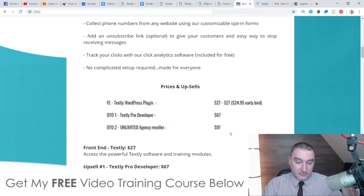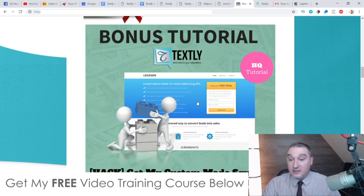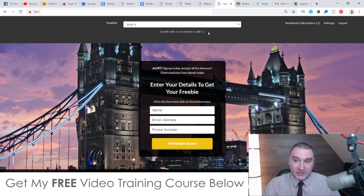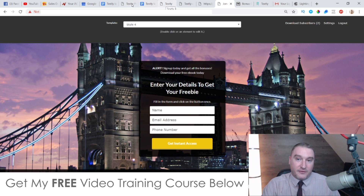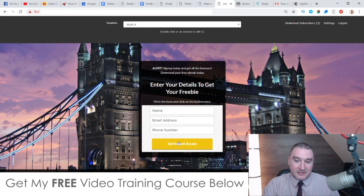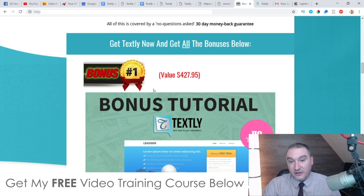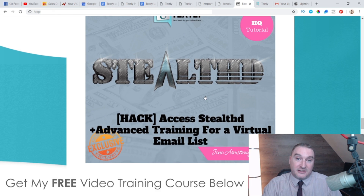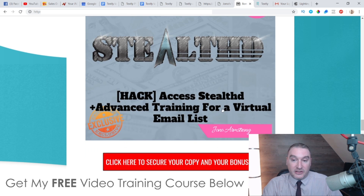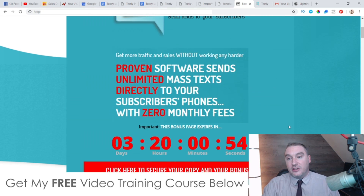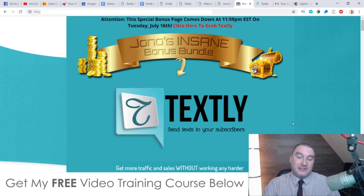Make sure you buy this via my link, because I'm giving you access to this squeeze page creator that is so simple to use — nobody else is going to give you access to something like this. If you don't pick this up via my link you'll only be able to use the basic form from inside Textly and collect names and phone numbers. You're also getting all these traffic-related bonuses and 2,500 email swipes. Anyway, thank you so much for watching my Textly review — I'll speak to you soon, take care, bye.